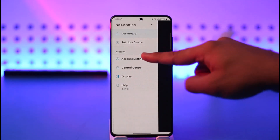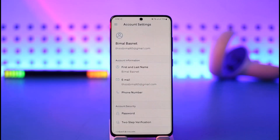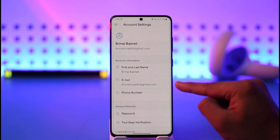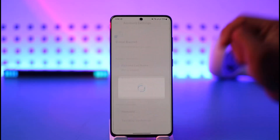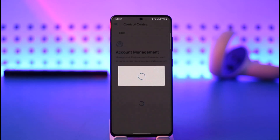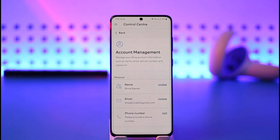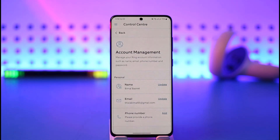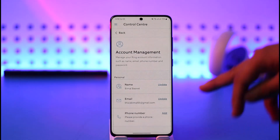Once you tap the three lines icon, go to the option called Account Settings. There you'll find Email, so just tap on it. It will take you to the account management page, which will take a couple of seconds to load — just be patient. Now the account management page has loaded up.